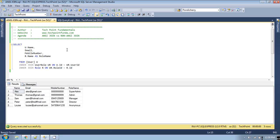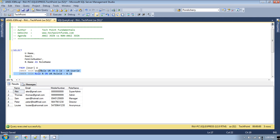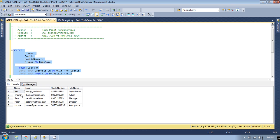On the other hand, in non-ANSI format we are not using the ON keyword. Non-ANSI format join works on standard SQL operators, not the ON keyword. Basically we provide the WHERE condition to retrieve data from different tables. Let's write the query to achieve the same result as the ANSI inner join, but using non-ANSI join.